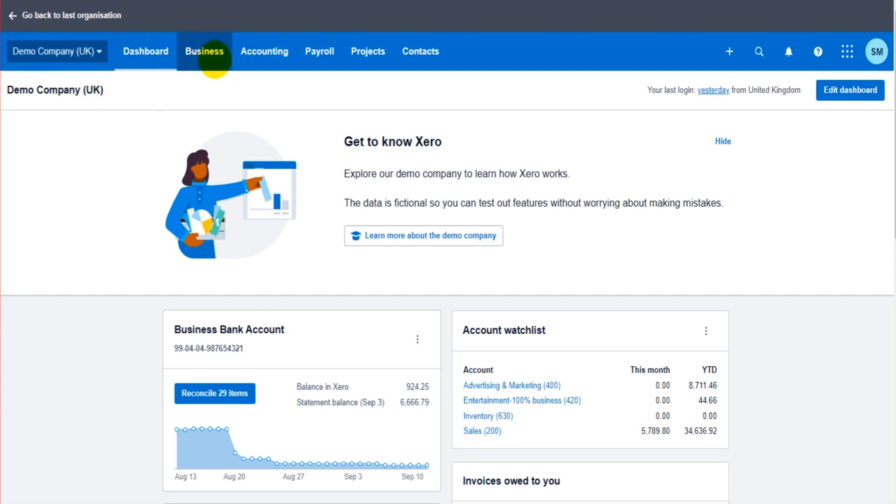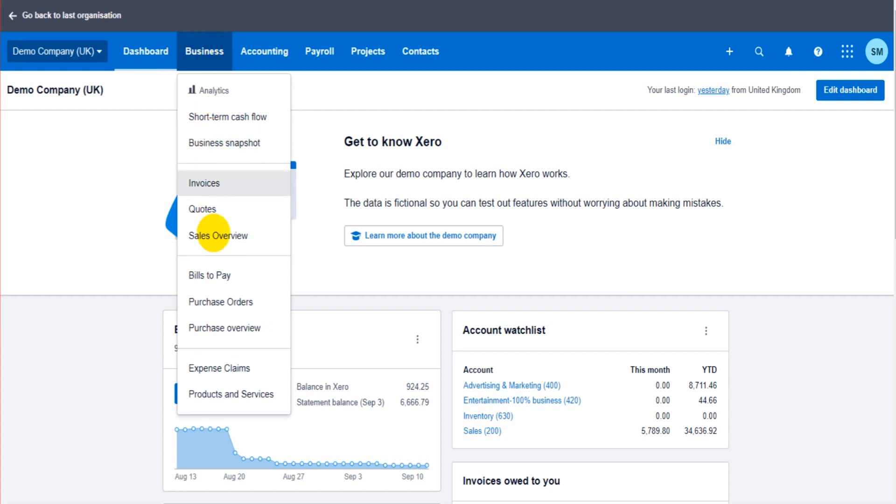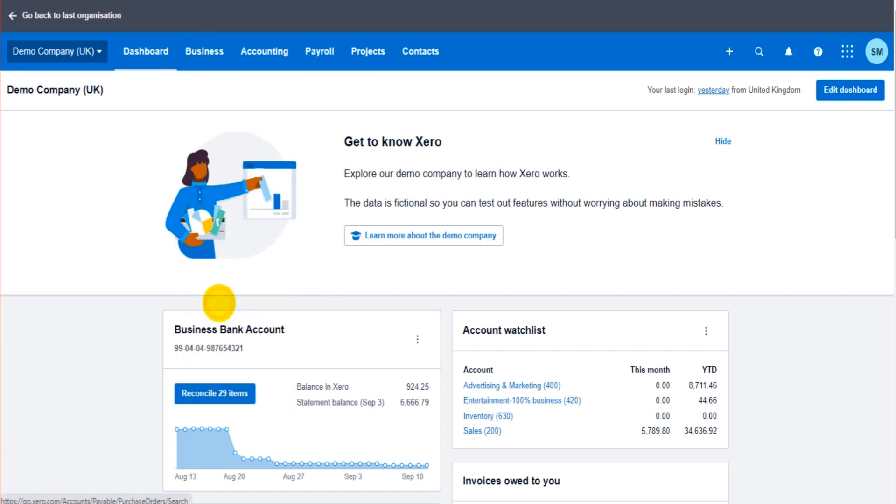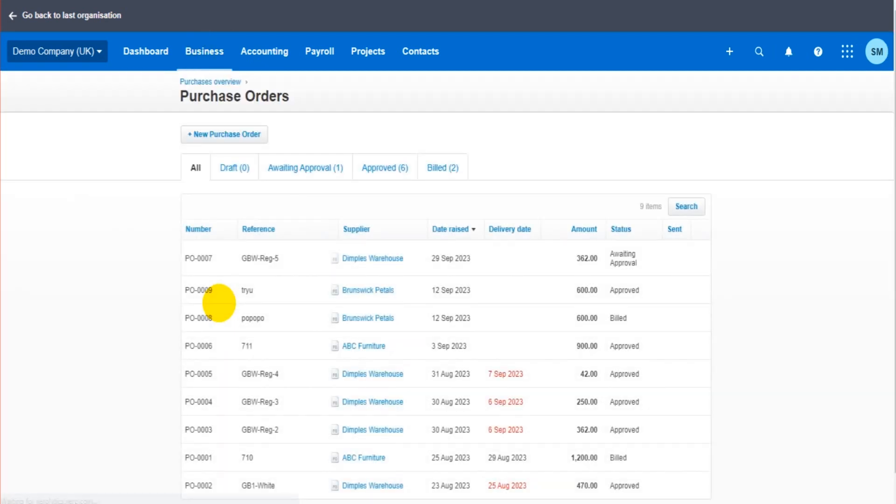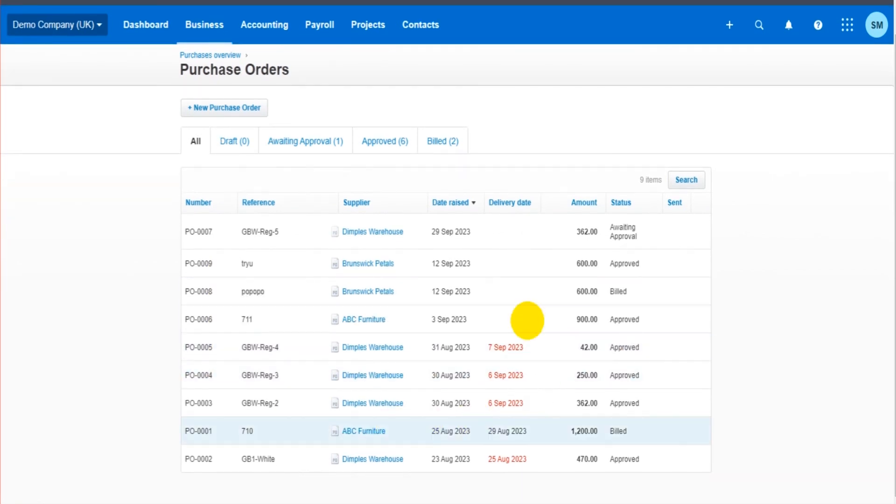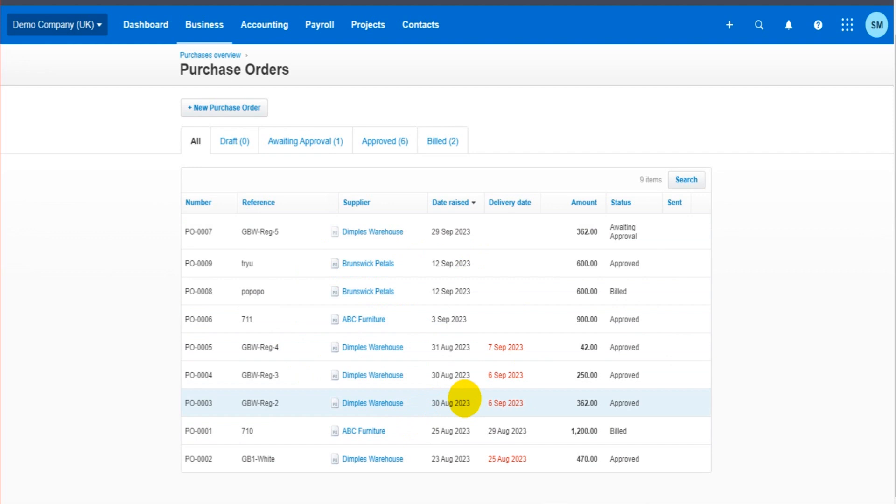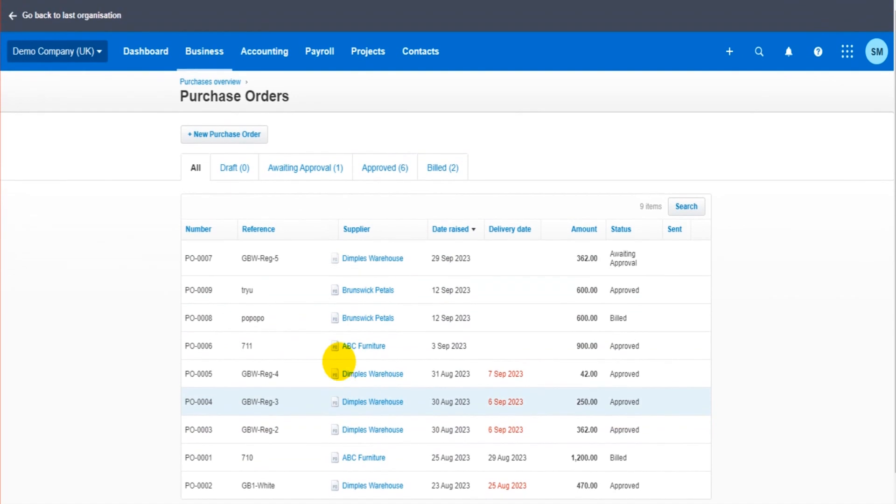Go to business at the top here and scroll down to purchase orders. This is the purchase order screen and I have a list of purchase orders in front of me. It could be that your list is blank. That is absolutely fine. That just means there's no purchase orders on your software. These are the ones that are on my software.